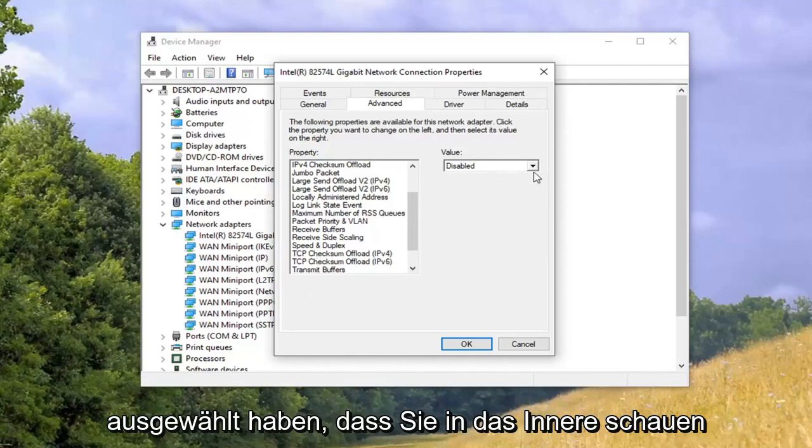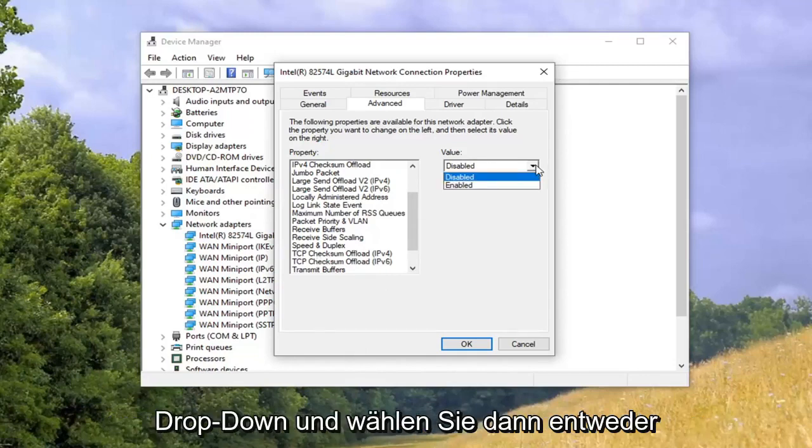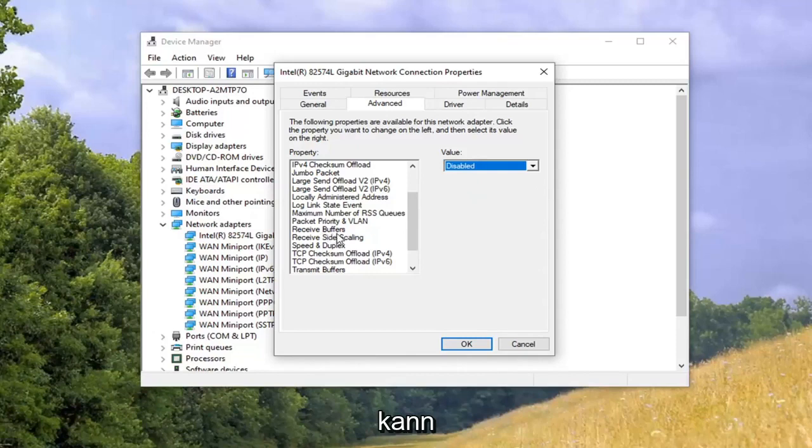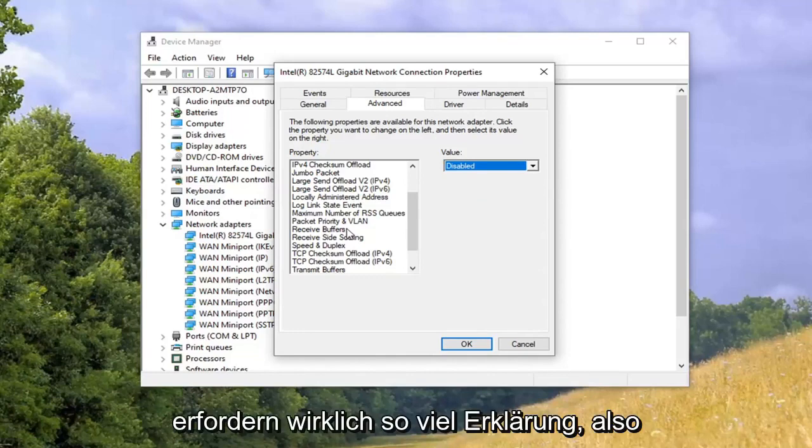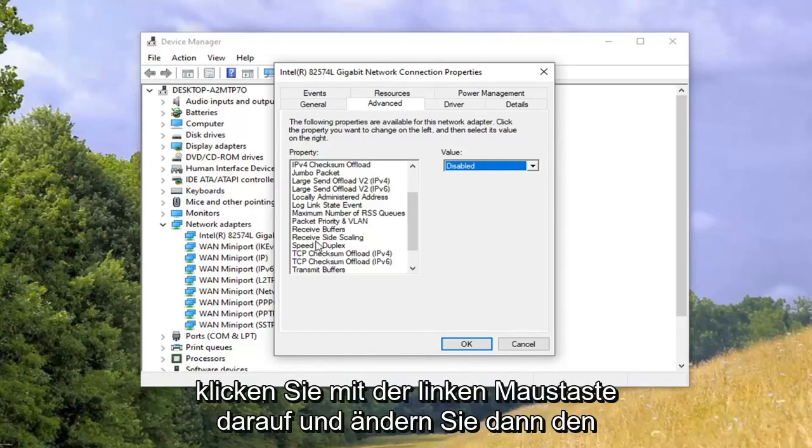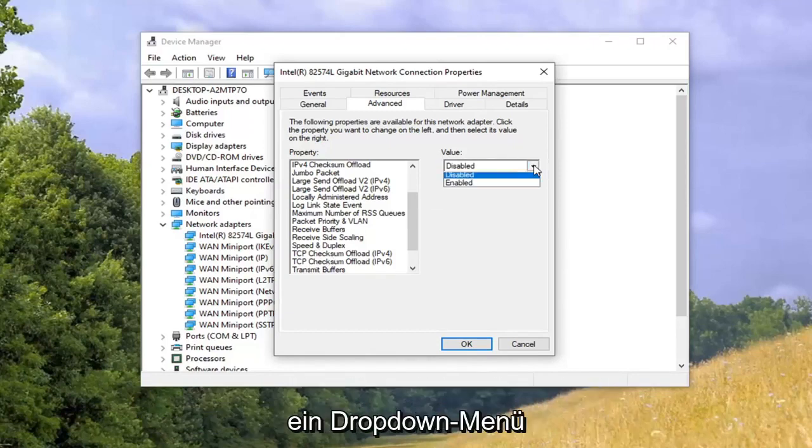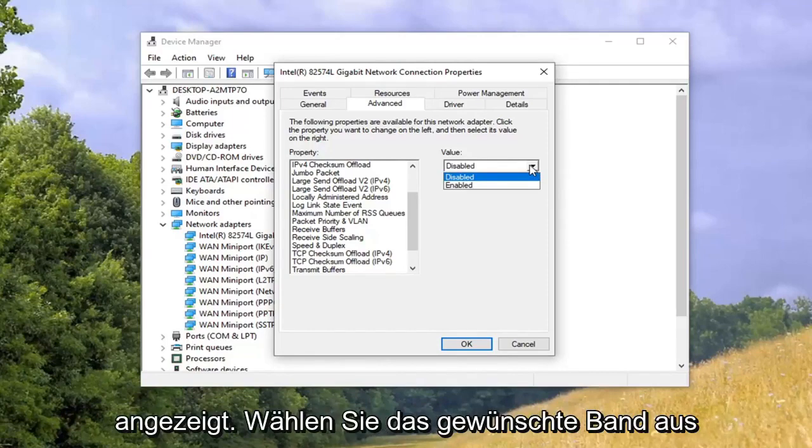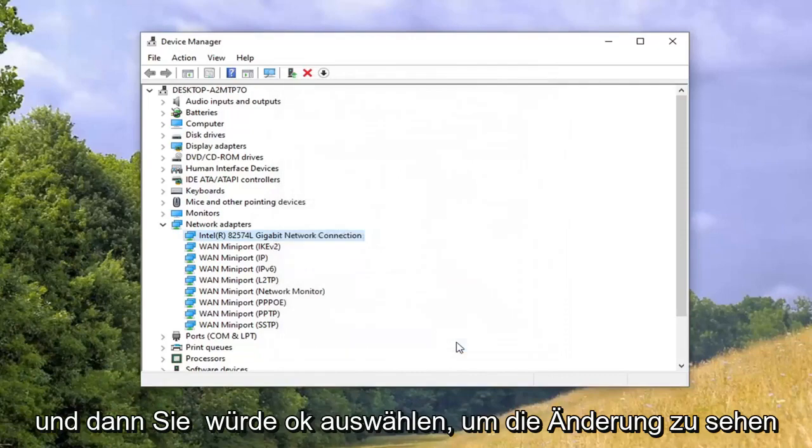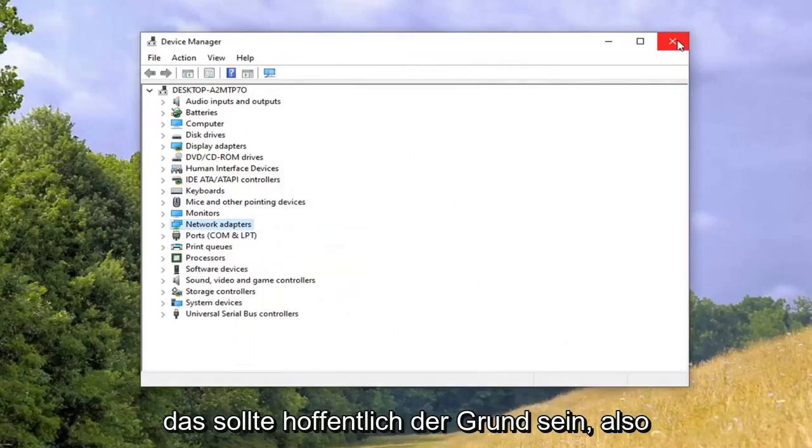And then you would change the value over here on the right side. Once you've selected that, click inside the drop down and select either preferred 2.4 gigahertz band or prefer 5 gigahertz band. Even though I can't show you guys, this is extremely simple. I could explain this to anybody over the phone. Preferred band on the left side, left click on it, and then change the value over here on the right. There'll be a drop down - select whichever one you prefer to change it to. Then you would select OK, restart your computer, and that should hopefully be about it.